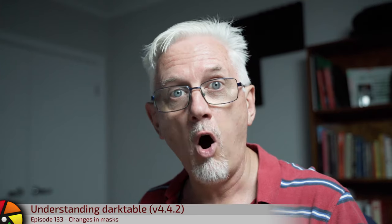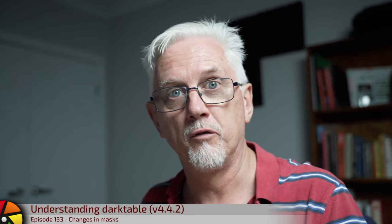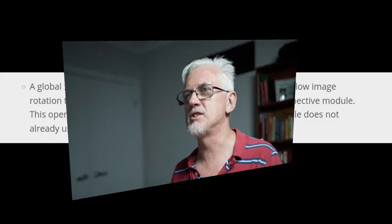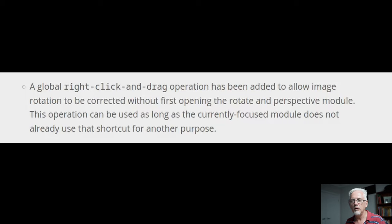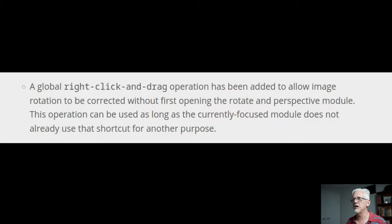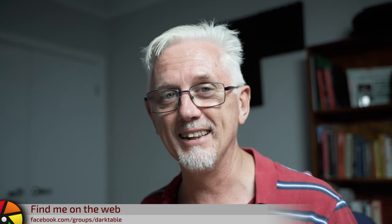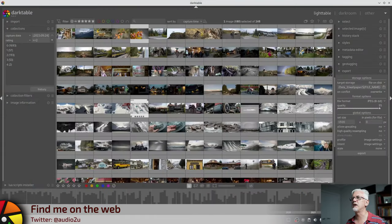There's been a whole bunch of tweaks added to the way that masks are handled in Darktable 4.4, but before we get onto that, there's one other feature that's just a one paragrapher in the release notes that I think is worthy of addressing.